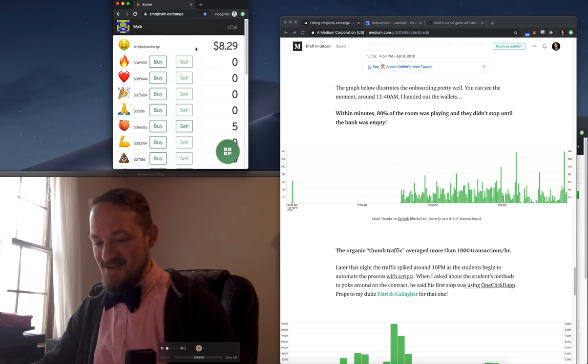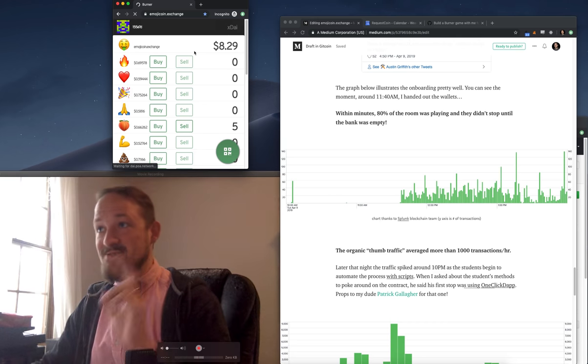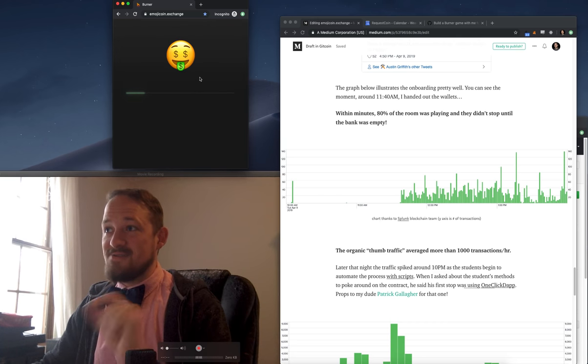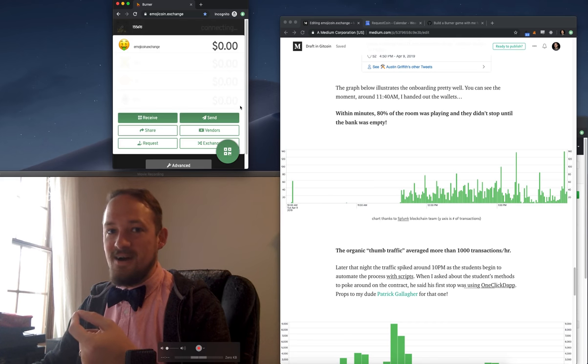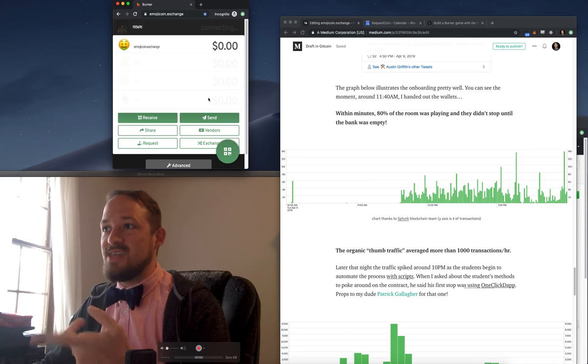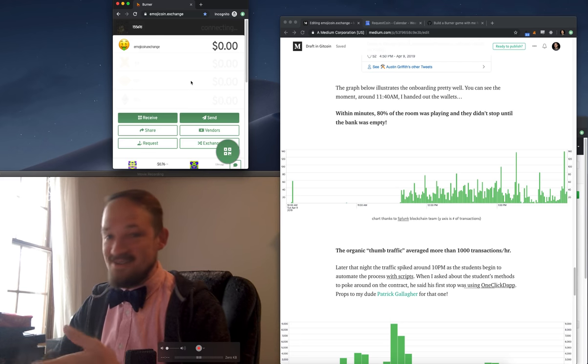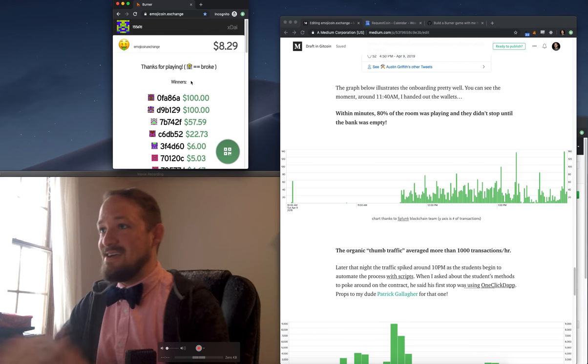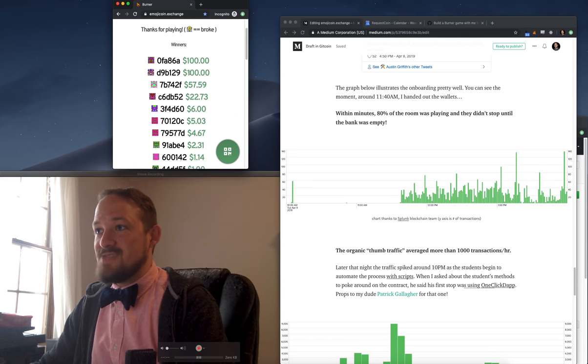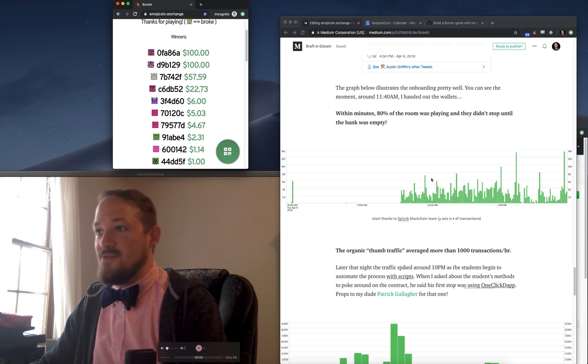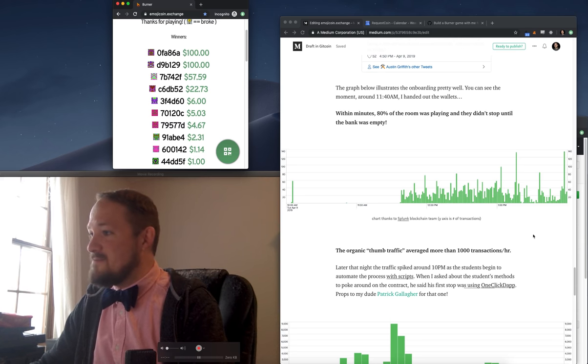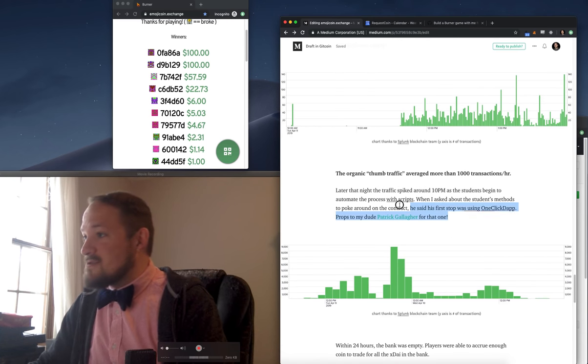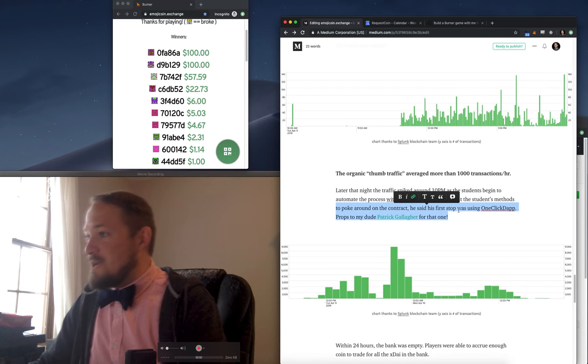And yeah, so the two people that figured out they could script it ended up each taking home a hundred bucks. Good job to you guys. And then kind of it just goes down the tail of who else won money. Oh, also props to my dude, Patrick.